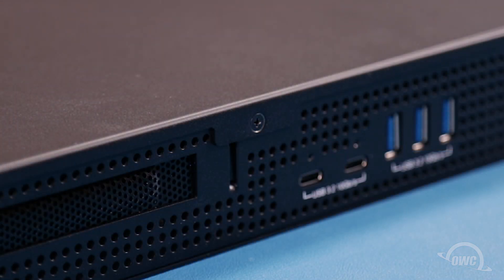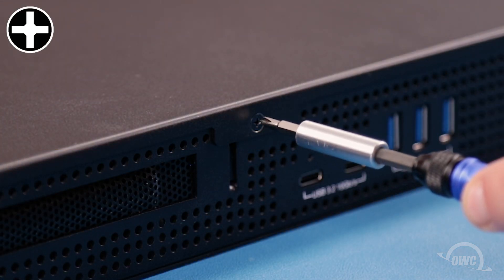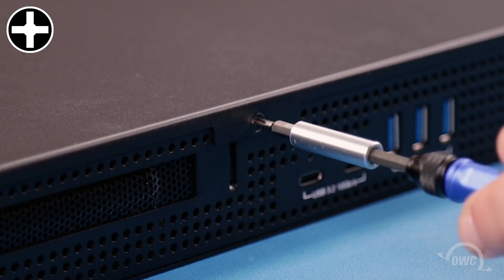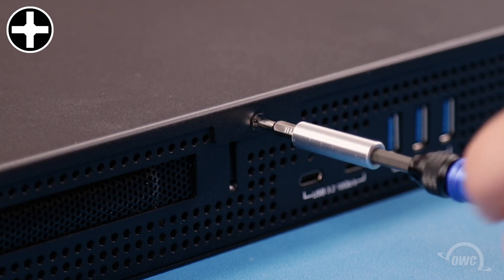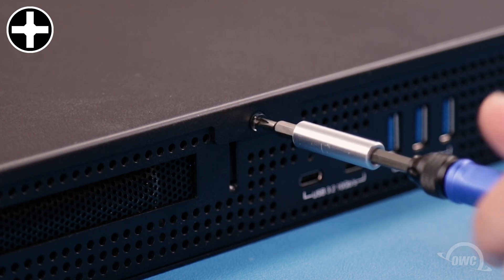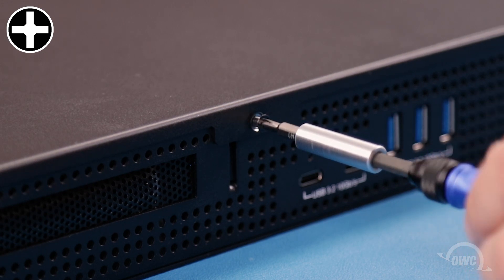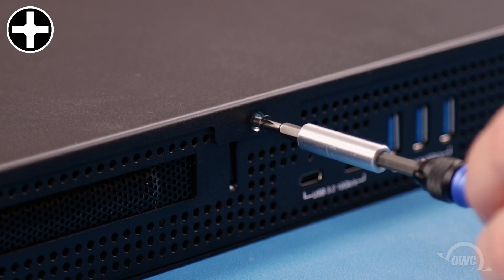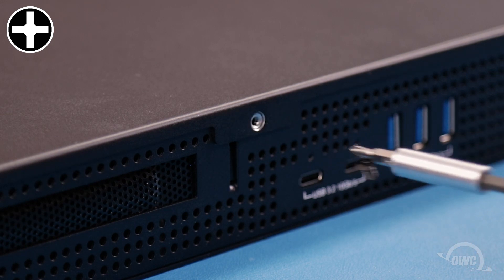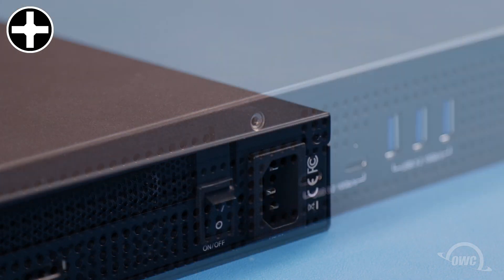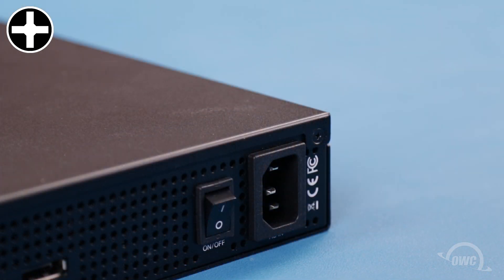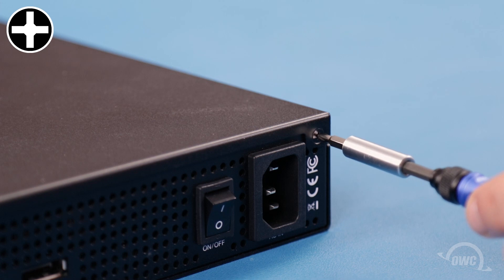The next screw to remove is located up and to the left of the USB-C ports on the rear. The final screw is up and to the right of the power connector.